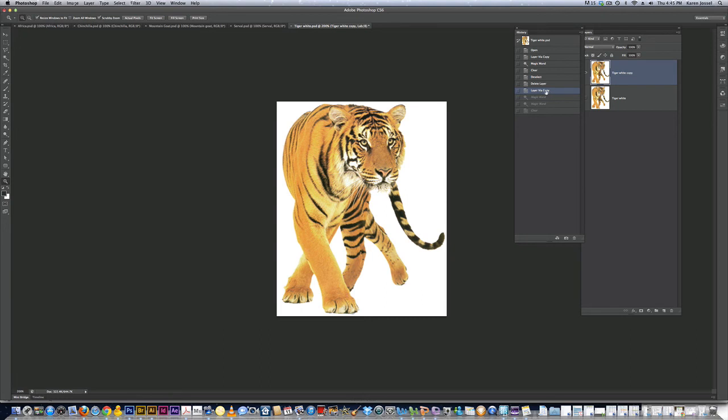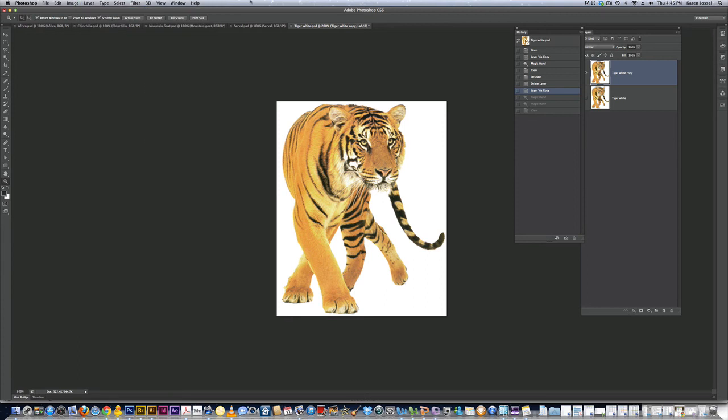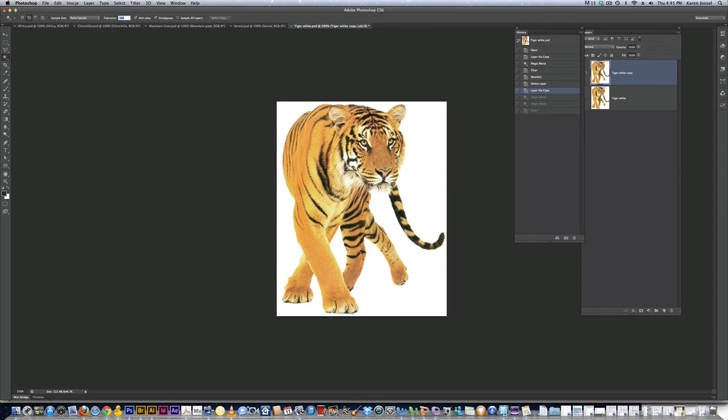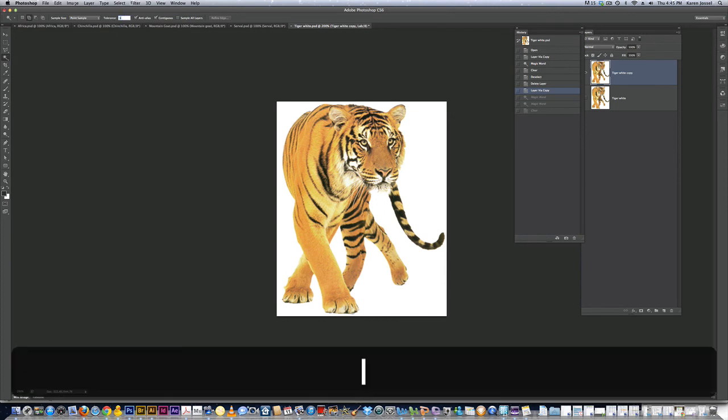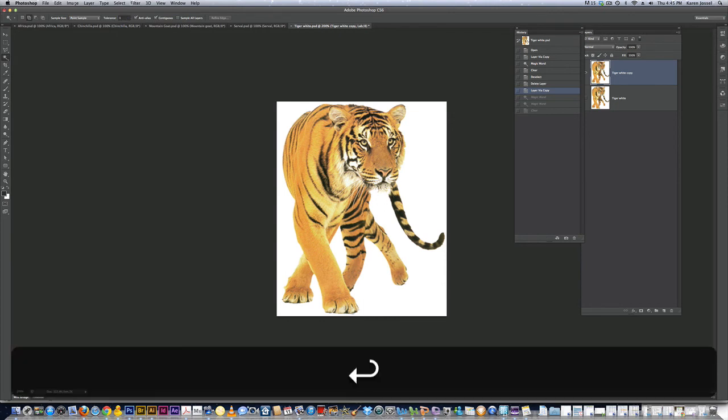Notice Command J is called layer via copy. If you want to find it, it's under layer, new, layer via copy. All right. A hundred is way too much. So I'm going to go back to the magic wand tool in the toolbox. I'm going to change the tolerance to one. Return key and click.